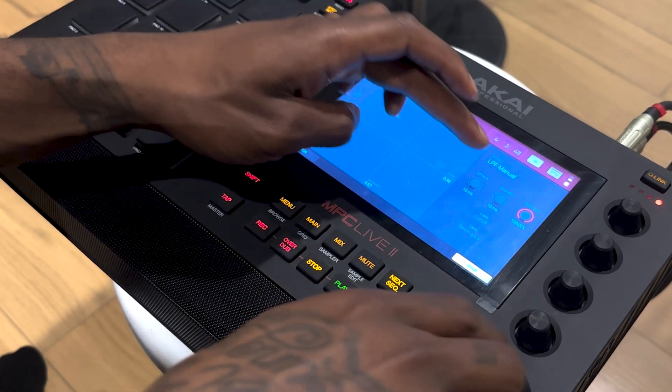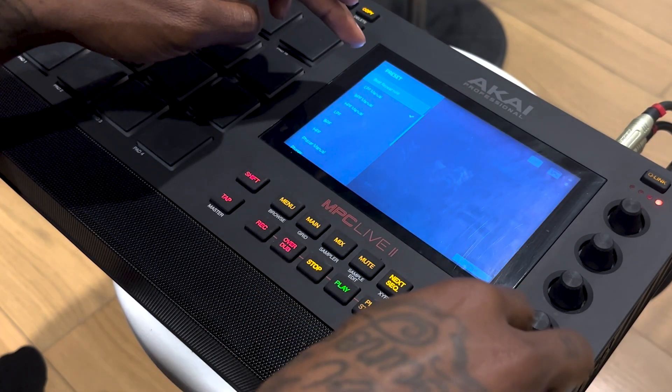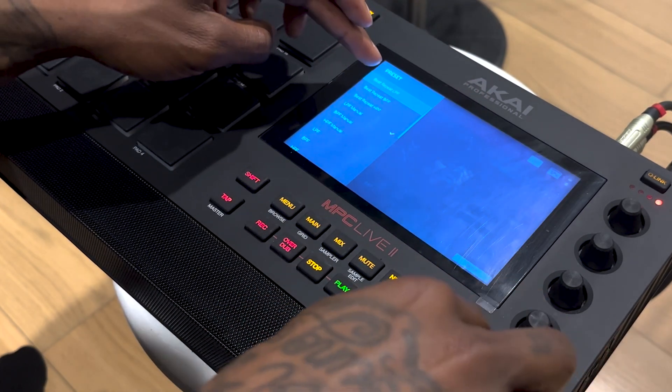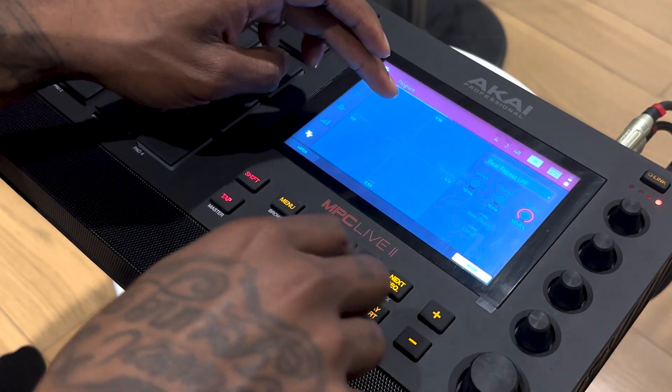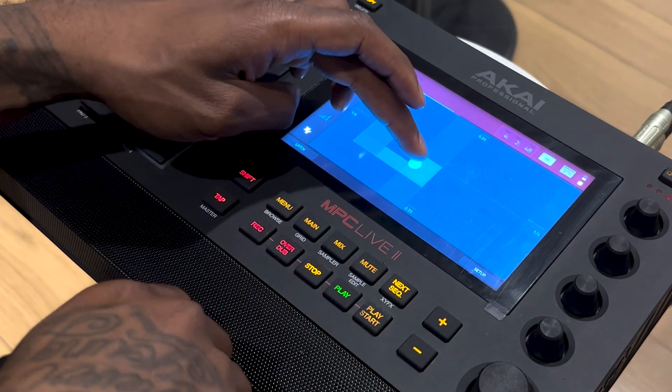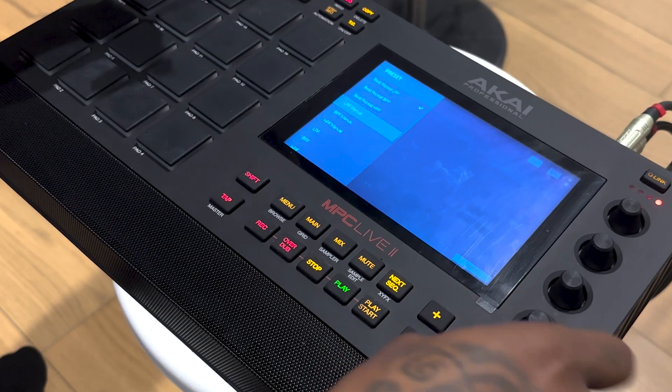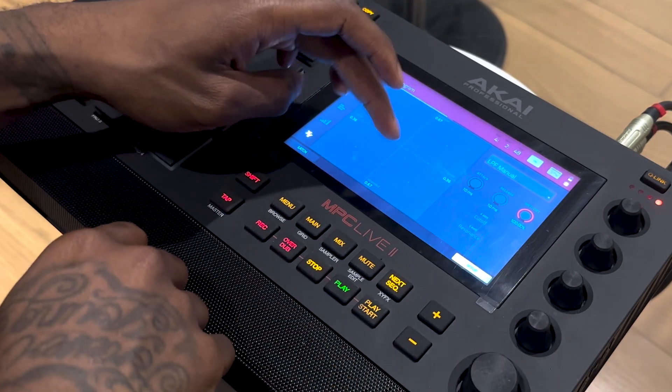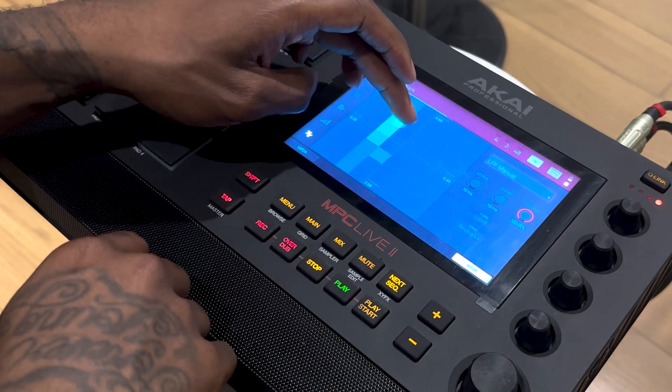Go to low pass filter manual. Manual shows in green — anything that shows in blue, like beat repeat low pass filter, means it's synchronized to a beat. If you want something more free, go to a low pass manual filter.